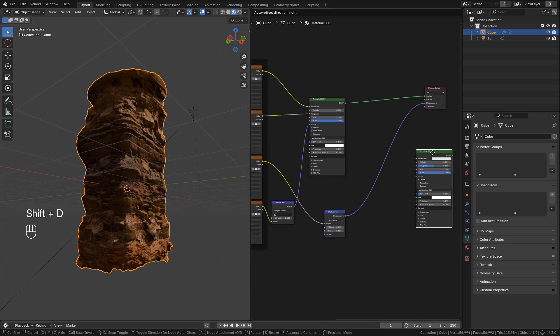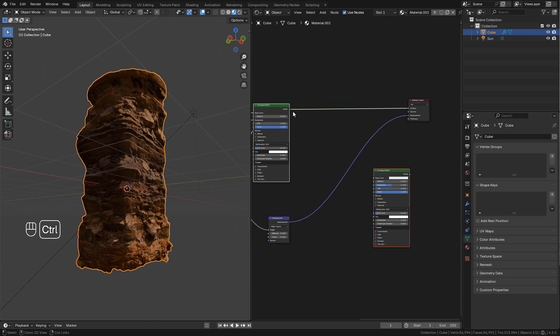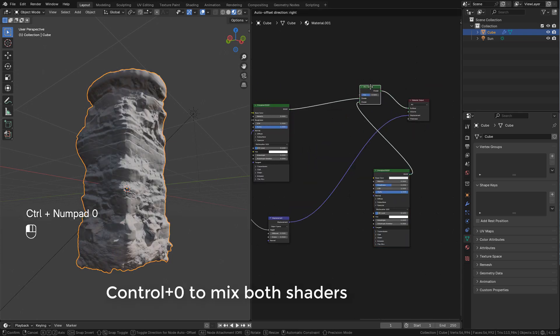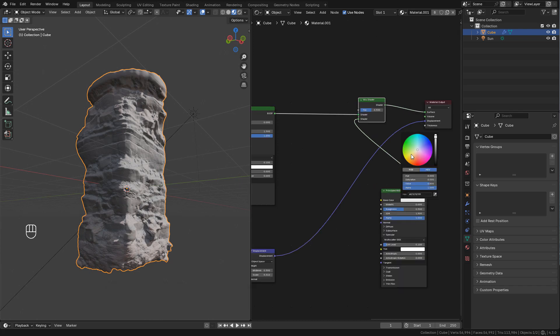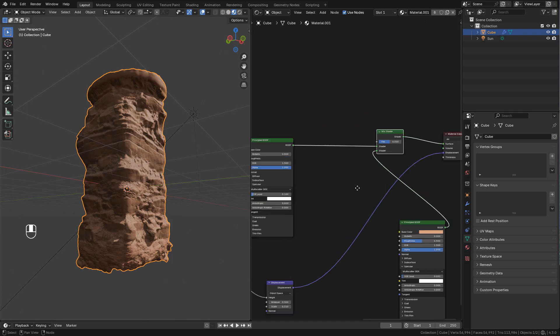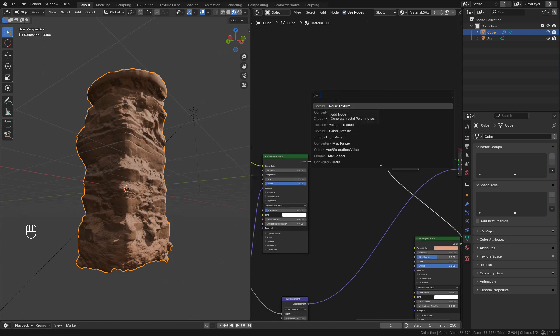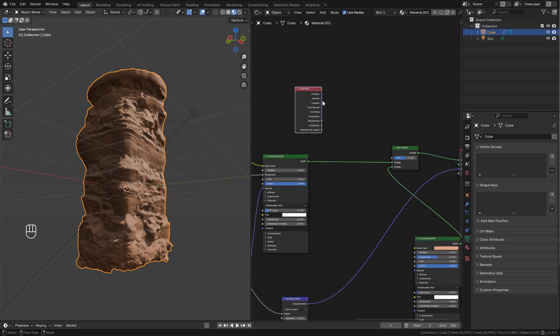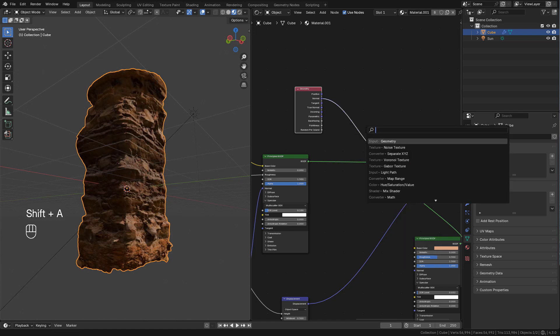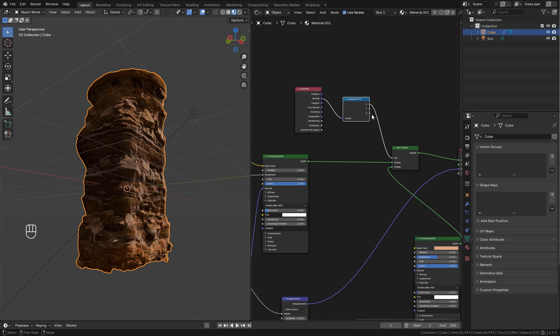I can add a second shader and mix it, then separate X Y and Z. Connect from Z so we can mask based on the height.